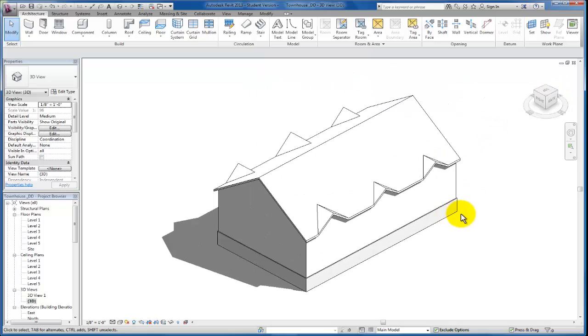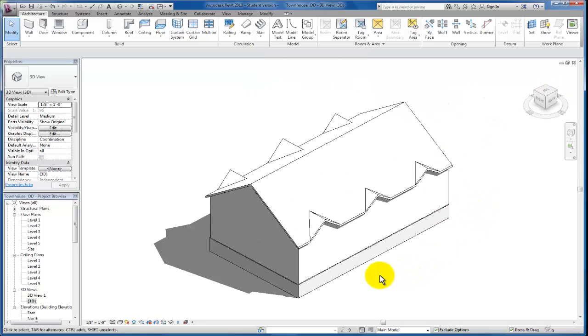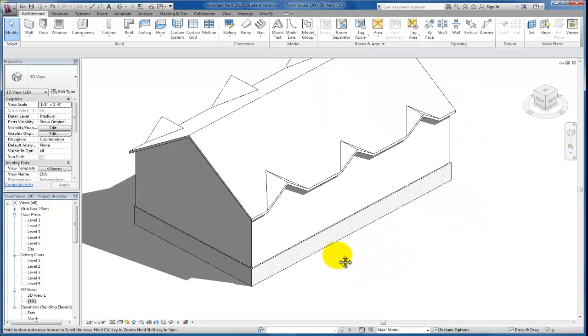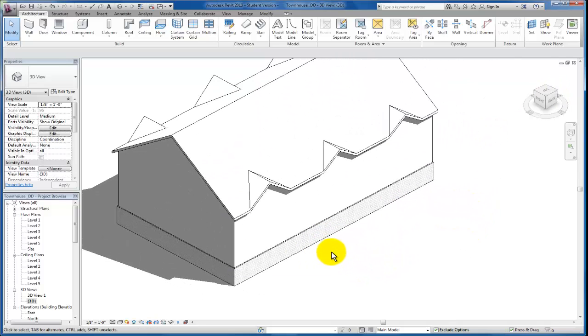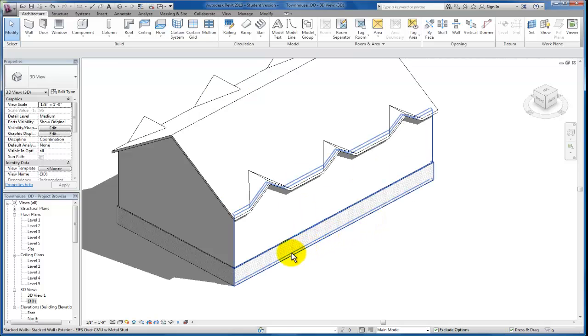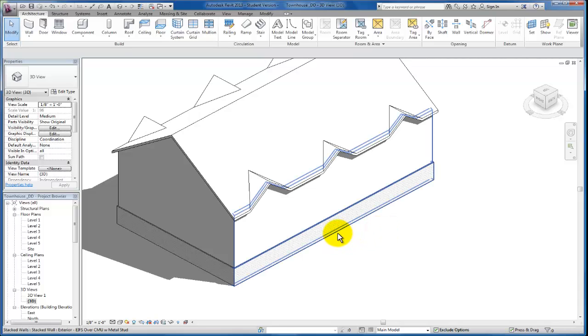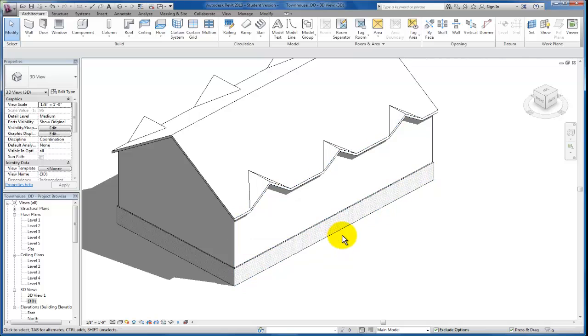And you'll see in any instance where you're able to use a stack wall in your project rather than stacking independent individual walls on top of each other is beneficial. As we cut curtain wall or as we create openings, it allows us to have one wall to deal with and to manipulate as long as the design of that exterior envelope allows for us to use a stack wall. I hope this video has been very helpful for you.